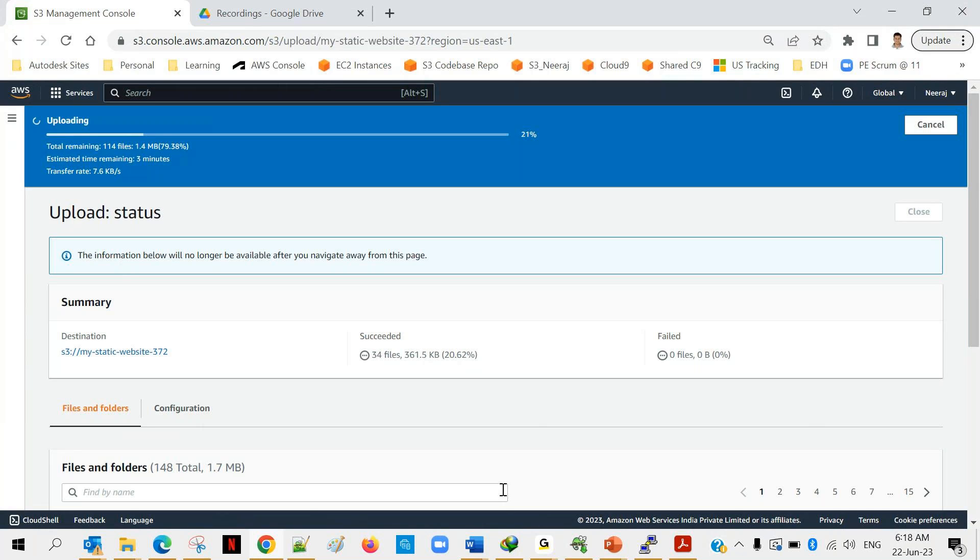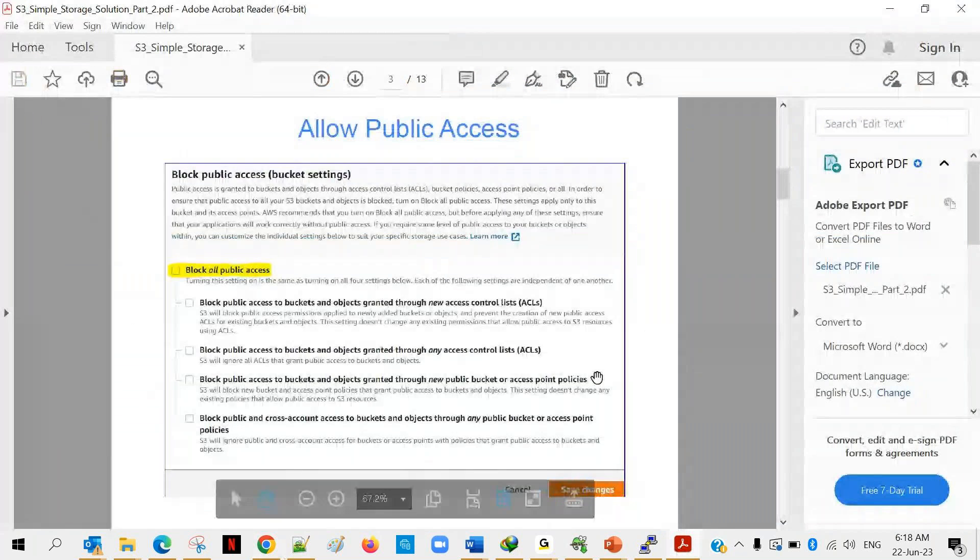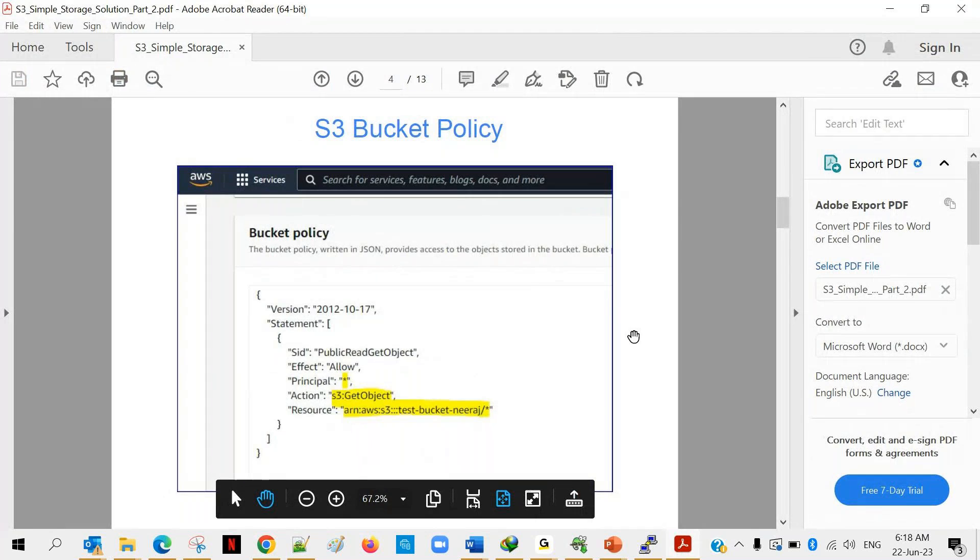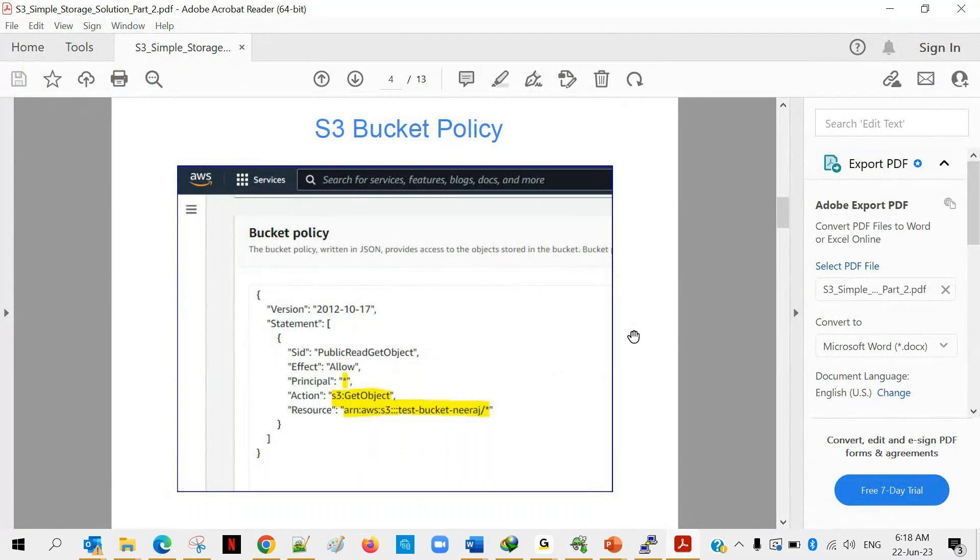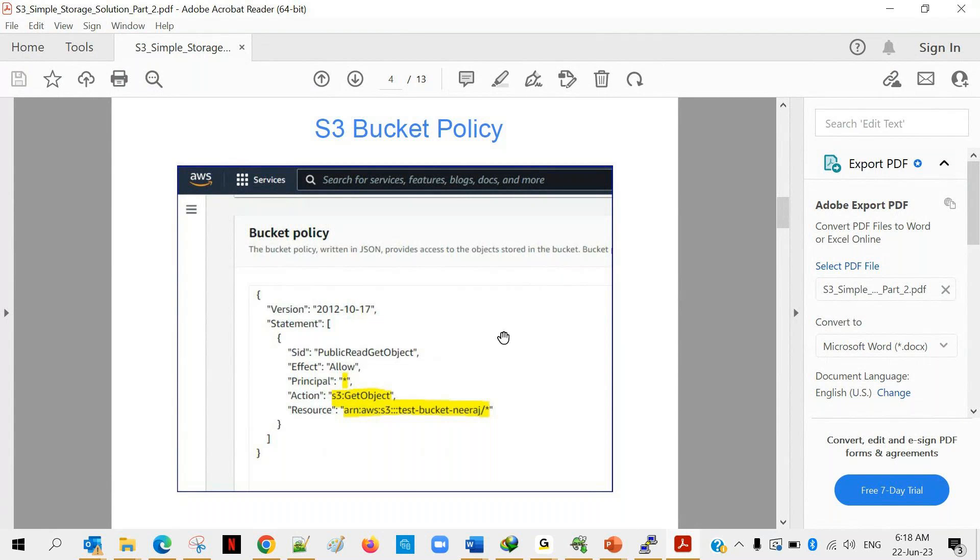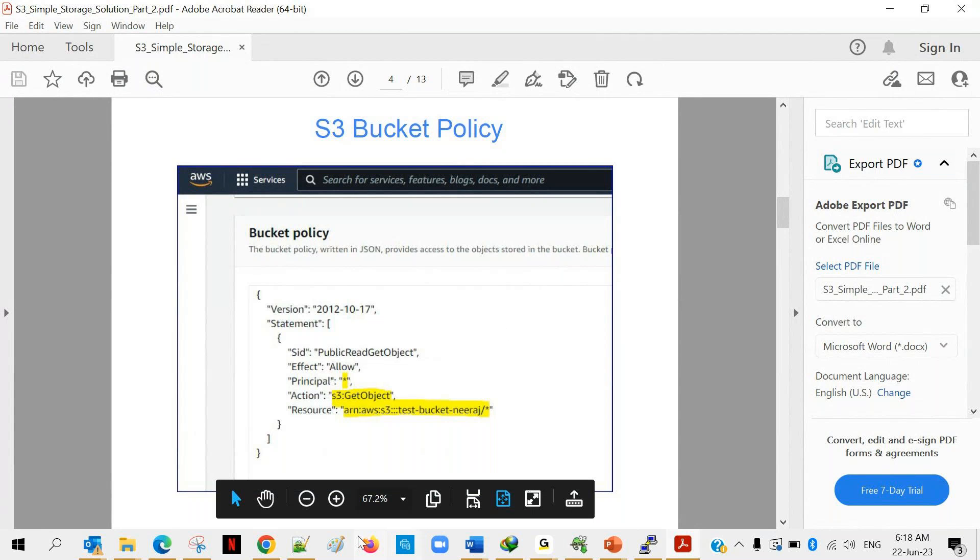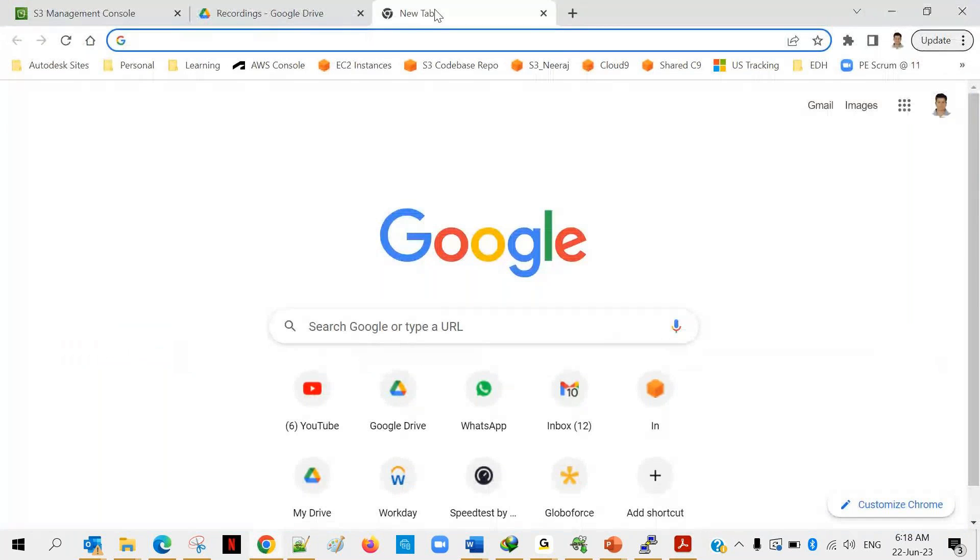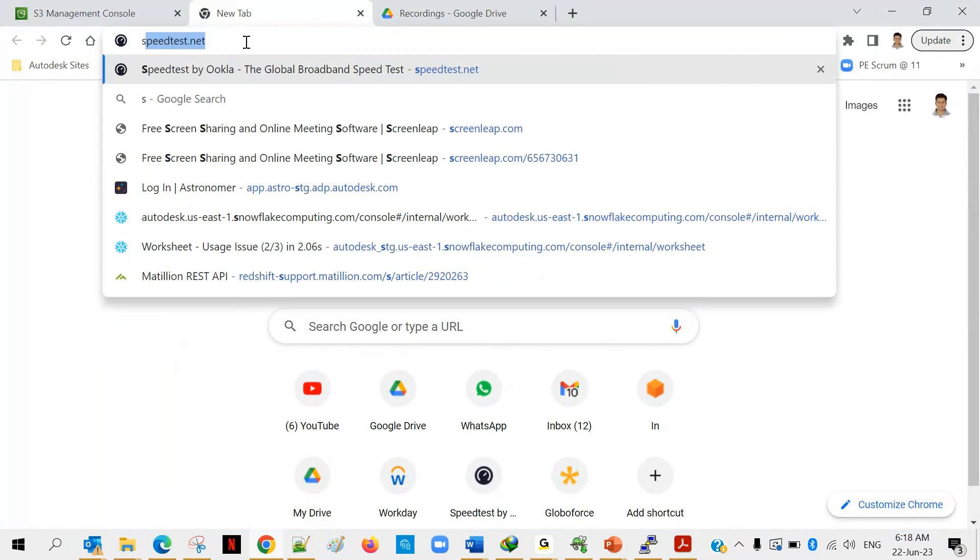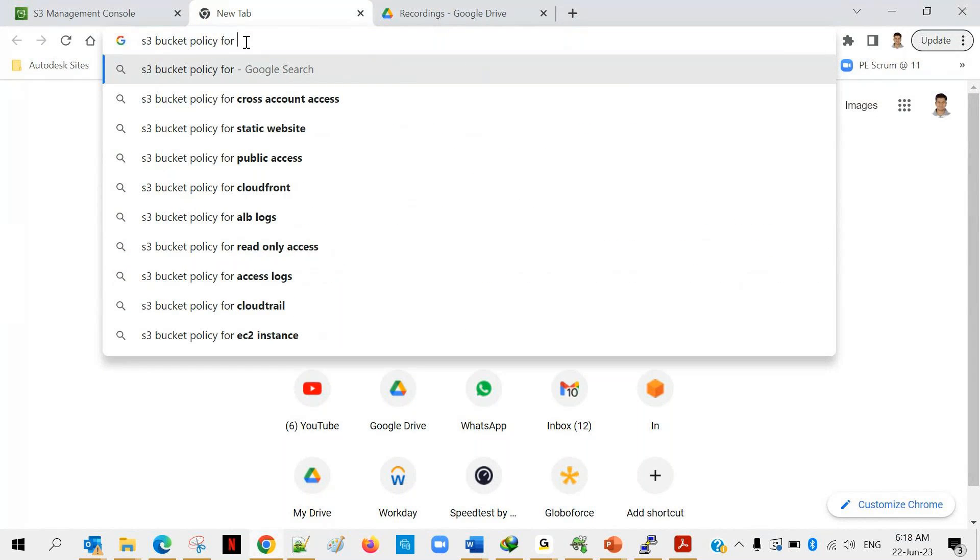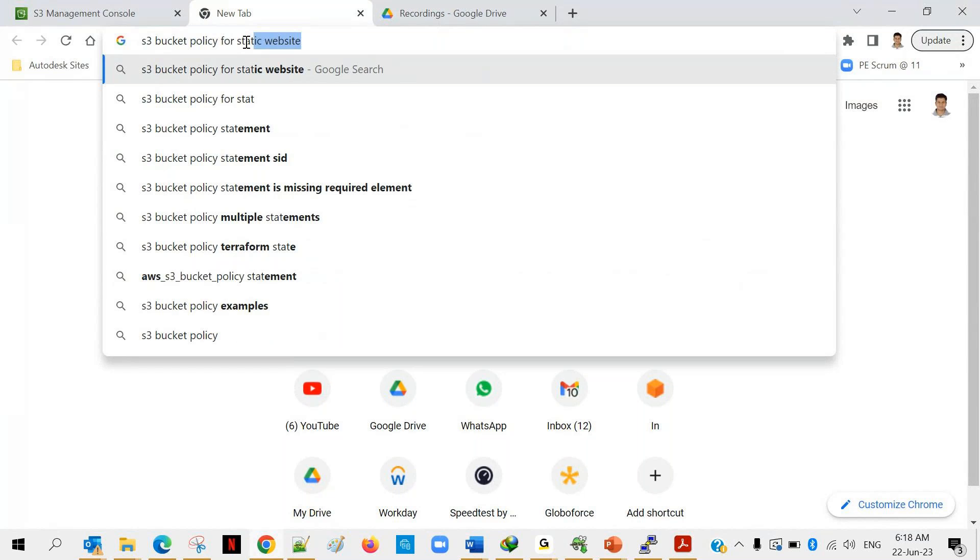Apart from uploading this data we have to do one more setting which is known as bucket policy. Let it upload, in the meantime I will explain about bucket policy. Every bucket has a bucket policy and that defines who can access the data in this bucket. In case you want to do this static website hosting, you have to create a bucket policy as well. Let me put this policy, this is an image but we can search on google. We'll go to google and we'll figure this out. I would say s3 bucket policy for static website.